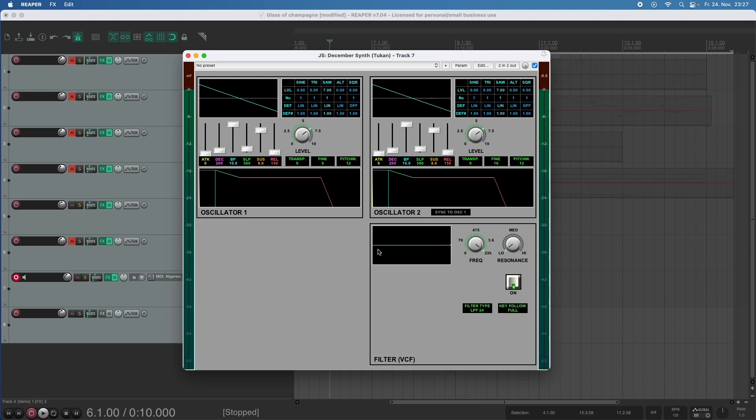So now we see this straight green line here and when you imagine this was an equalizer plot you would say well the equalizer is not activated and so it is. And when I now turn down this frequency knob you see what happens and yes we have a low pass filter.